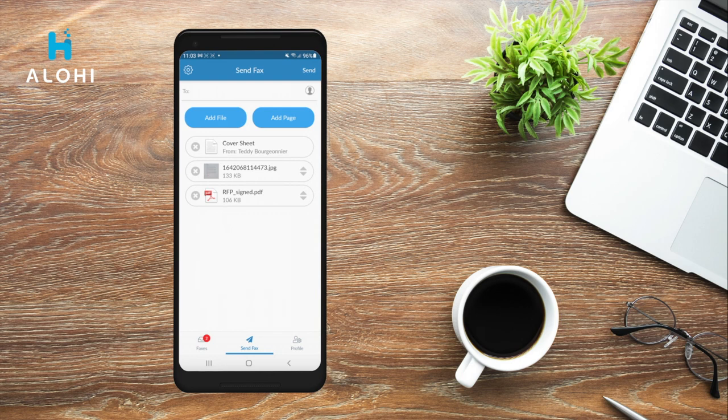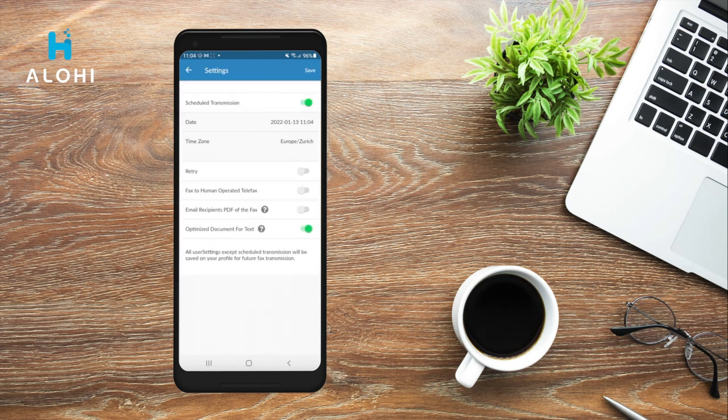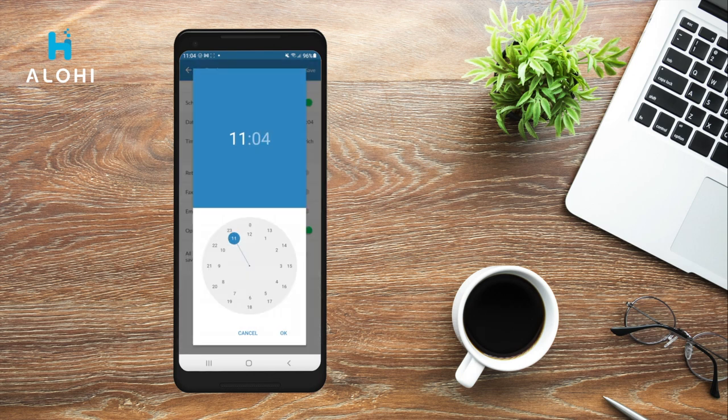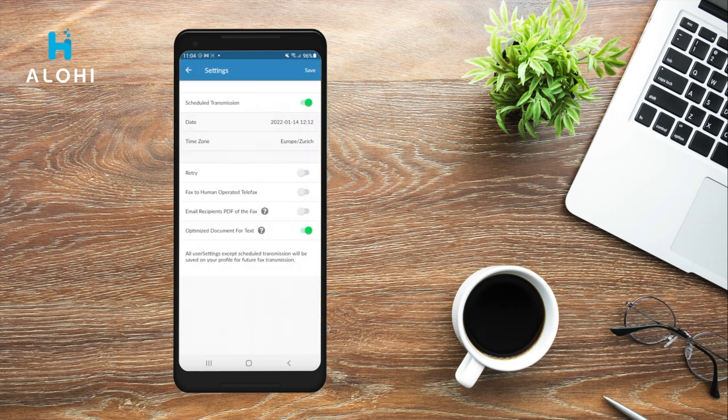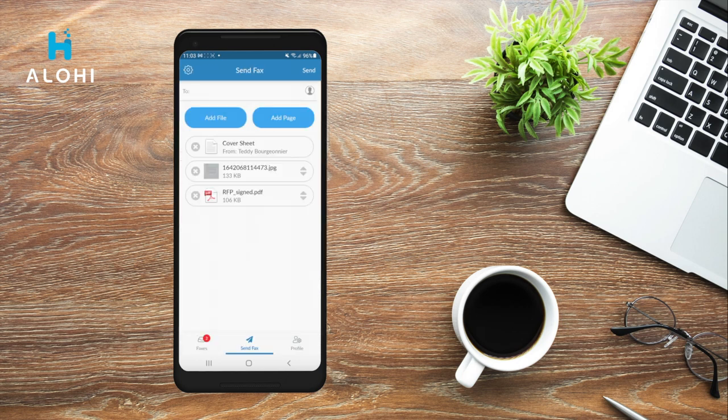Before sending, you also have the option to edit different settings for your fax by clicking the gear icon on the top left corner of your screen. You can, for example, schedule a transmission by selecting a date and time, or fax to a human operated Telefax. You can save your settings by clicking Save.